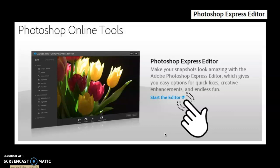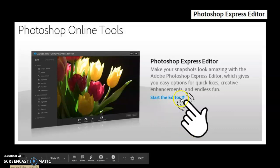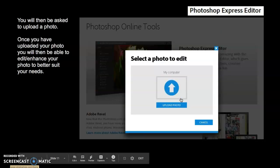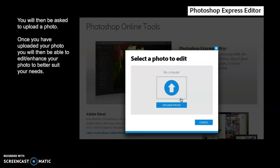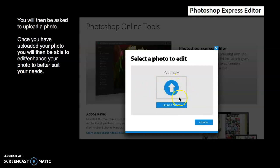And that's okay. So when you go to it, just think about what it is that you would like to create. So it says it gives you an easy option for quick fixes and creative enhancements. And then if you want to do that one, you click there and it takes you to it. Again, you will need, as soon as you launch, you will be asked to upload a photo. So you cannot do a blank document. So you need to make sure that you upload a photo. And once you've uploaded that, then you're able to edit and enhance that photo to better suit your needs. So again, in order to upload the photo, you would have to follow all of the prompts.